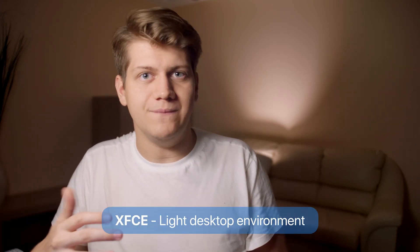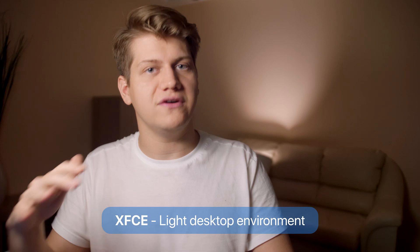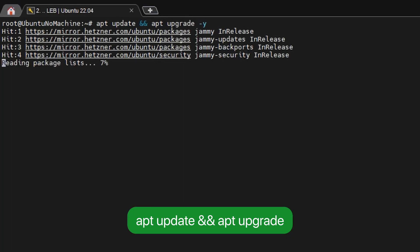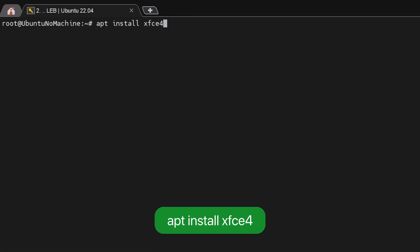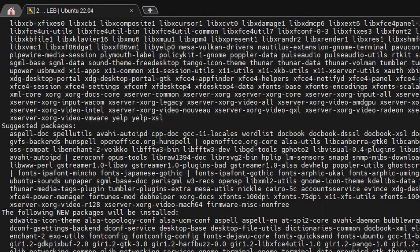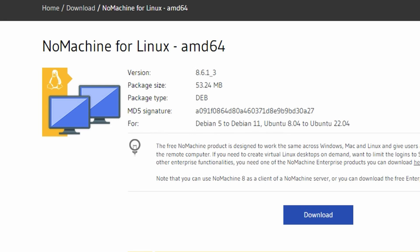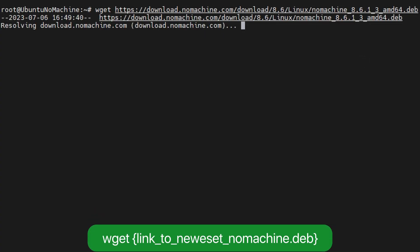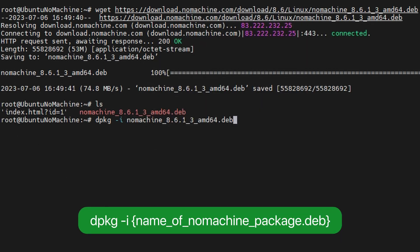Let's first install NuMachine on Ubuntu. You probably don't have a desktop environment, so we need to take care of that first. You can choose whatever you want, but I will use XFCE as it's light on RAM and resources. XFCE is not pretty, but it requires less RAM than the most popular option, GNOME. So first, run the usual apt update and apt upgrade commands, then go ahead and install XFCE. Next, grab the link to the newest NuMachine from the NuMachine website, download the file using the wget command, and install it using the dpkg command.